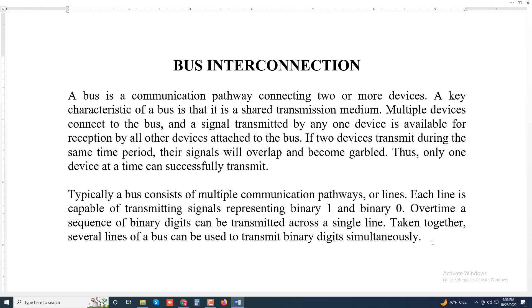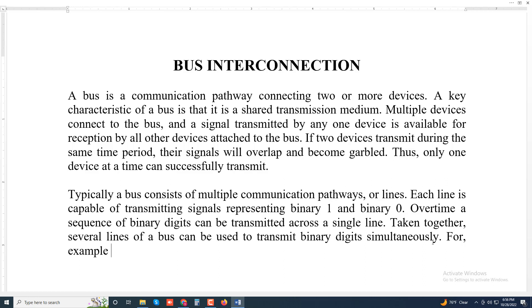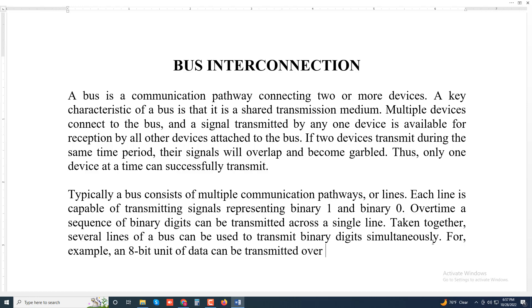For example, an 8-bit unit of data can be transmitted over eight bus lines.